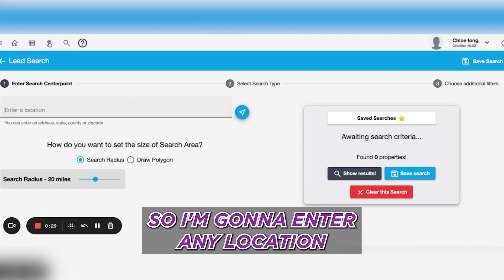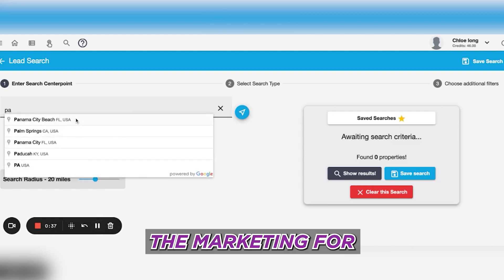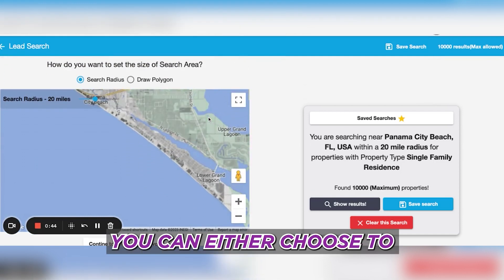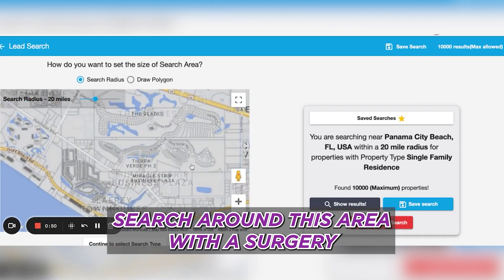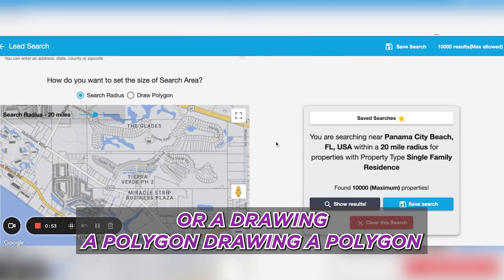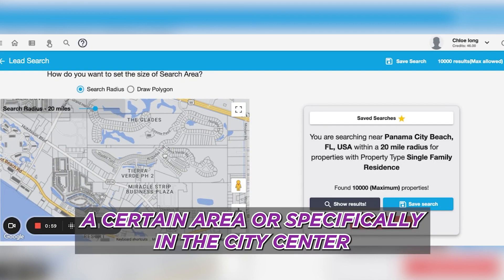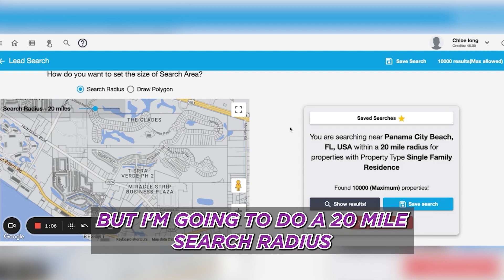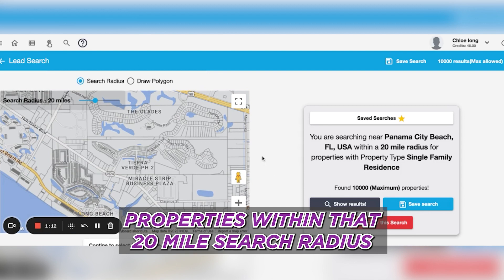I'm going to enter a location. You can either choose to search around this area with a search radius or by drawing a polygon. Drawing a polygon is much easier, especially when you want to pinpoint a certain area or specifically the city center. I'm going to do a 20-mile search radius, and as you can see, it's already found 10,000 properties within that 20-mile search radius.